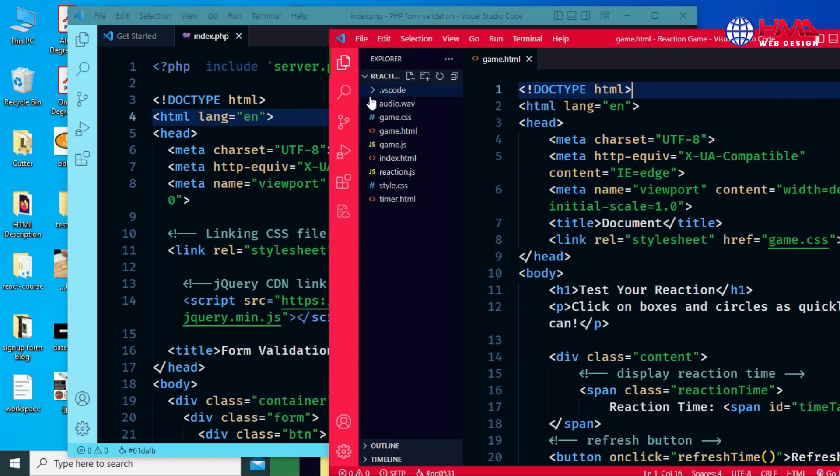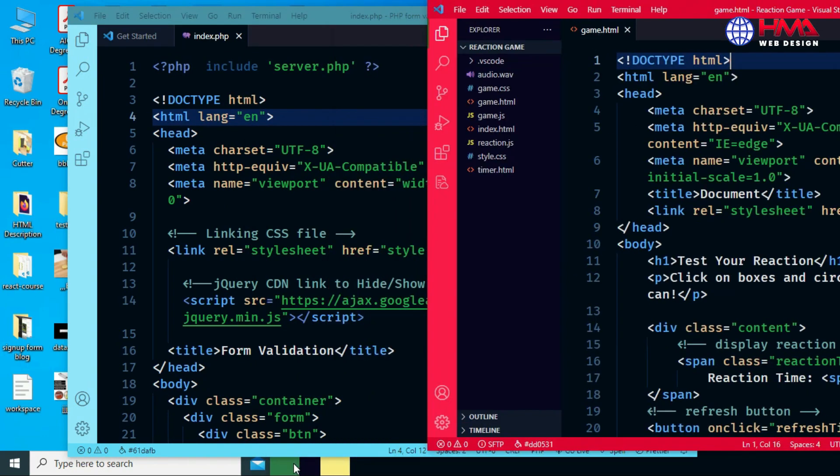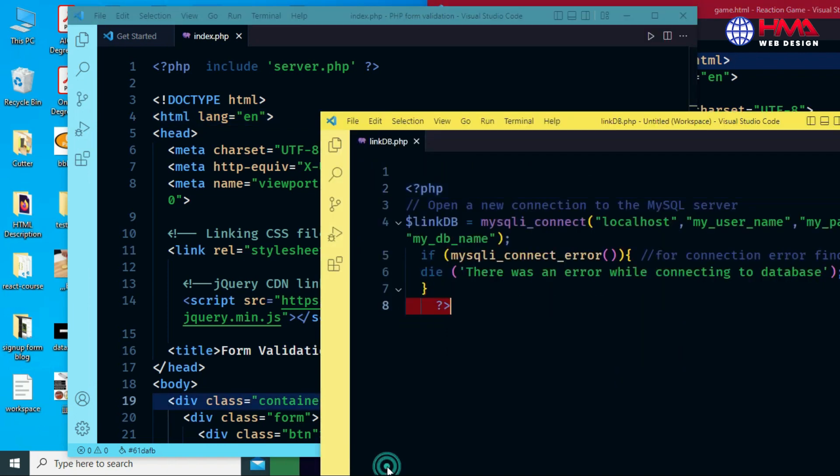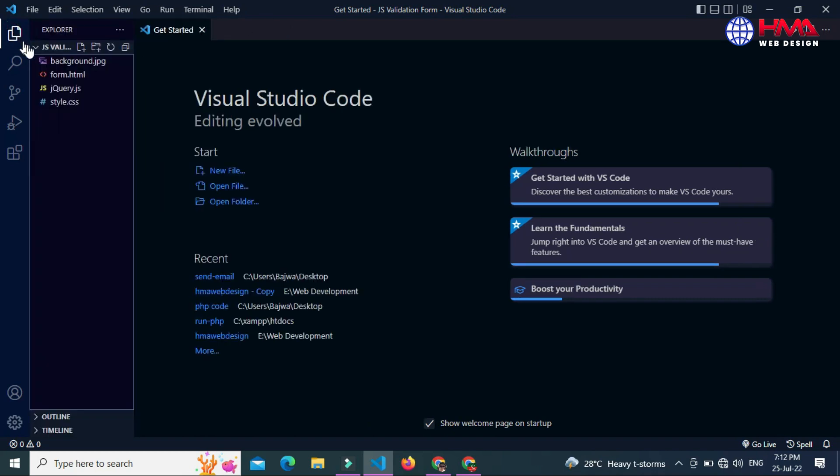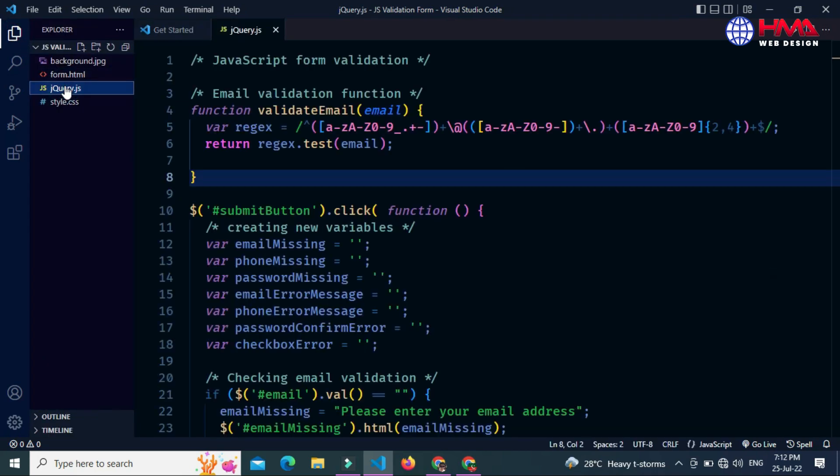So guys, let's start today's video. Open your Visual Studio Code editor window and open any code file in your code editor.